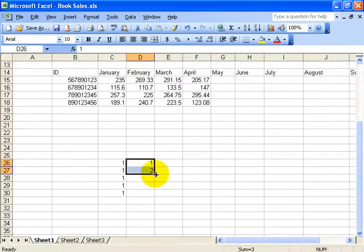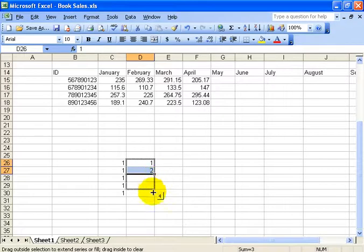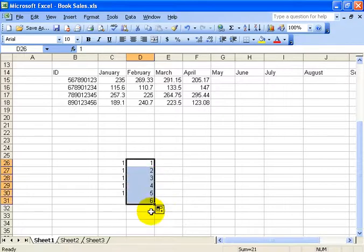Now if I click and drag that autofill handle, it's going to notice a sequence or a pattern. And again, Excel loves logic. So when I click and drag it goes to 3, 4, 5 and 6.